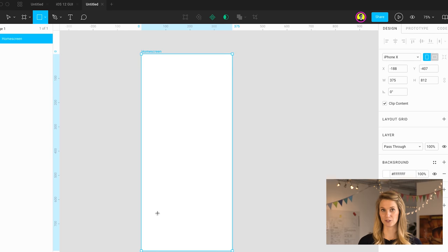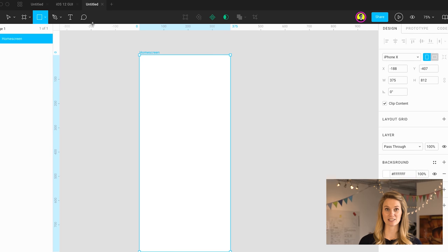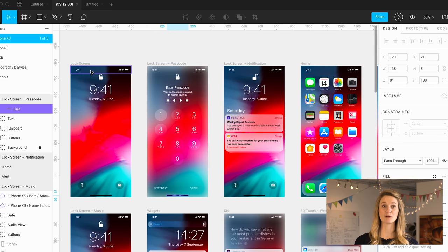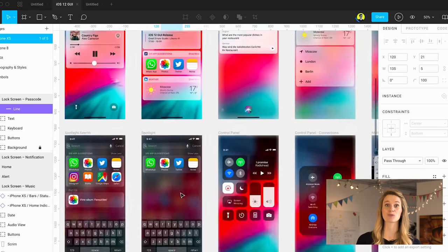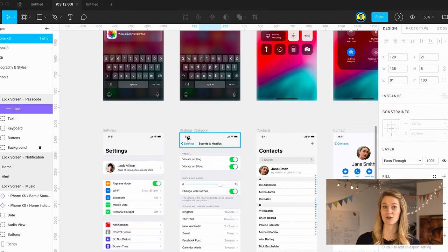First up is Figma. Figma is a prototyping tool that we use at AJ and Smart on a weekly basis to build prototypes really quickly for our clients.